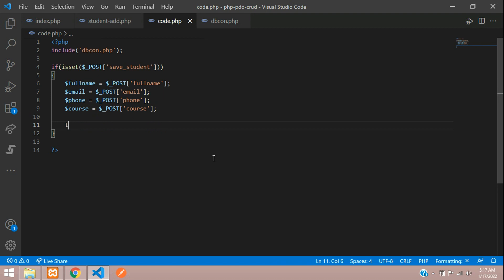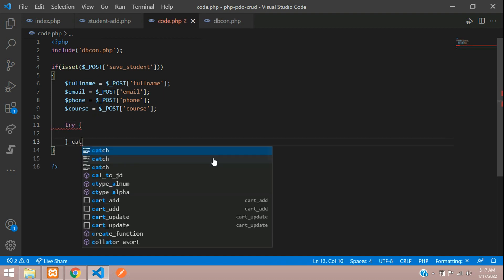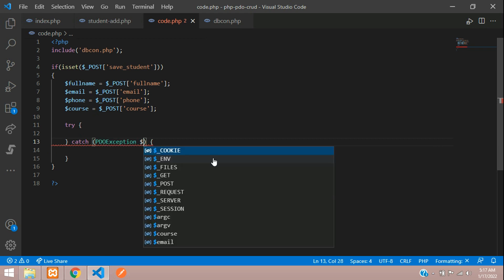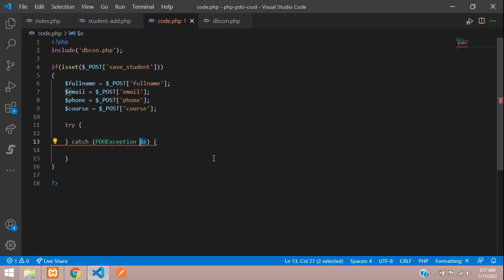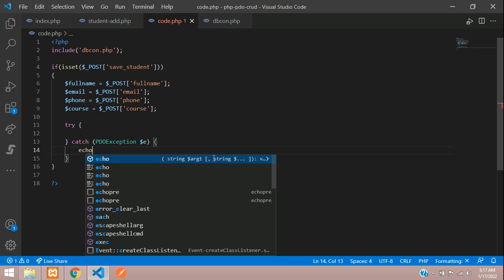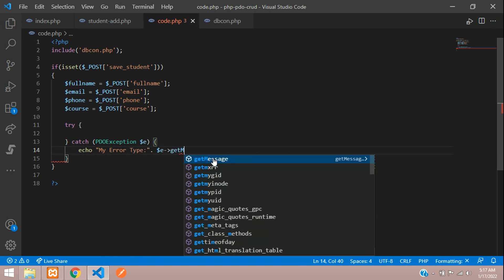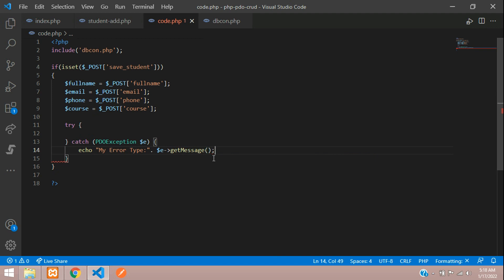Now let's wrap the logic in a try-catch block with PDOException. In the catch block, echo a 'My Error' type message and echo the $e->getMessage() function to display any errors.